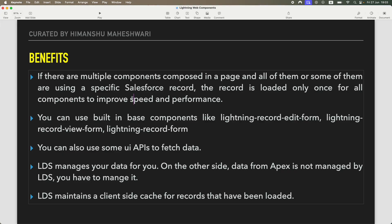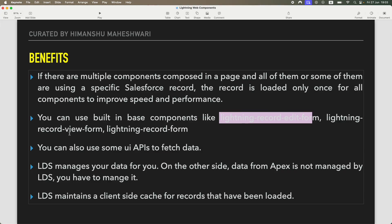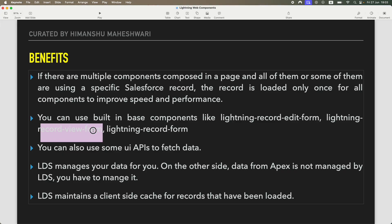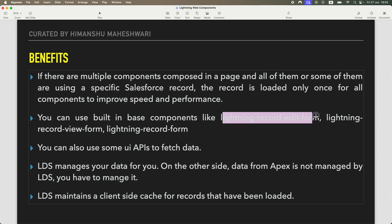To use Lightning Data Service, you can use some built-in base components. Just as we've used lightning-input, lightning-output, and lightning-button, you have capable base components like record-edit-form, record-view-form, and record-form. What these base components enable you to do is let you create or interact with a record without even writing any Apex code — they are very powerful.